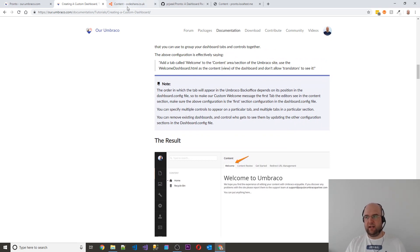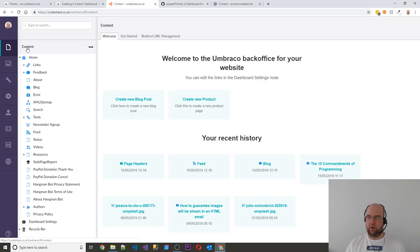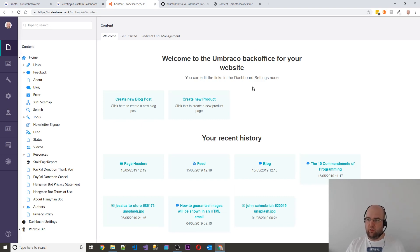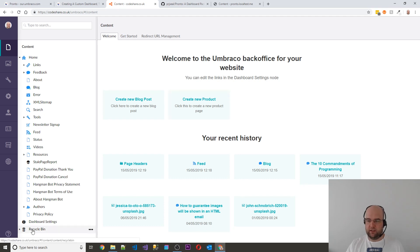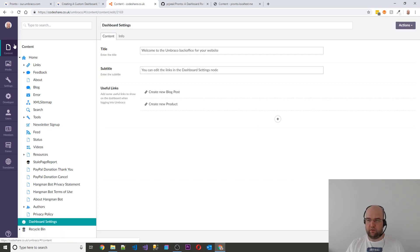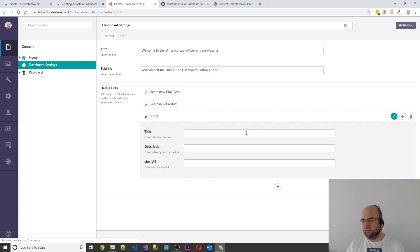So I created this custom dashboard and I put it on Codeshare. So when I log into Codeshare now, I can create new blog post, create new product. And if I want, I can add new links as well.